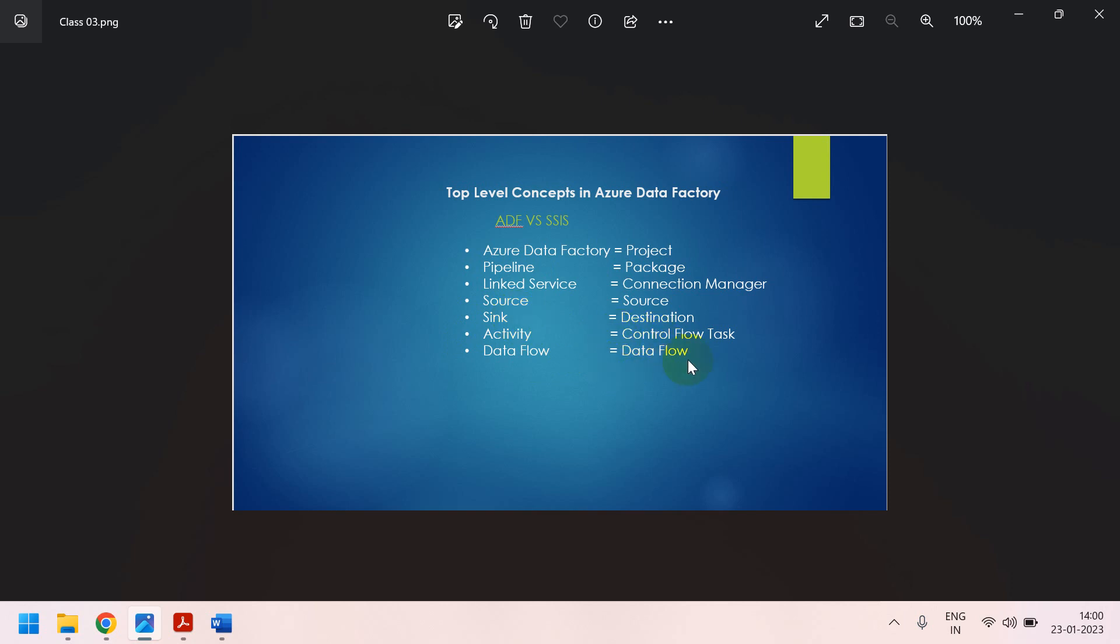In SSIS, there is a data flow. Here, in ADF also, data flow. These are the top-level concepts, we can say. Pipeline, linked service, and source, sink, activity, and data flow.